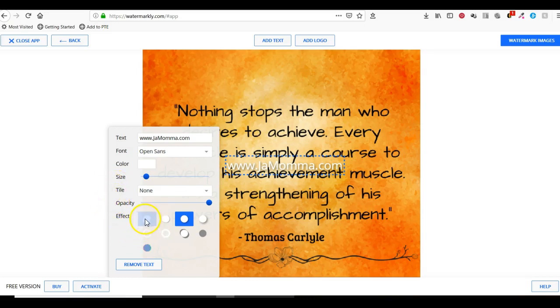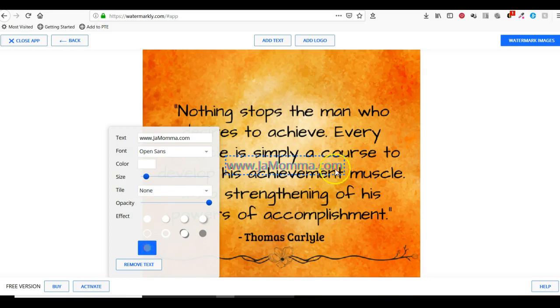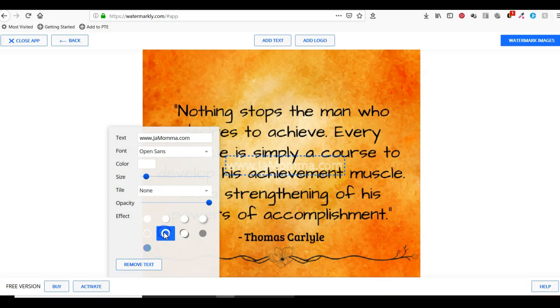You can choose the effect that you want. If I wanted a shadow, I could use this one. If I wanted more of an almost rainbow kind of look, I could use that.